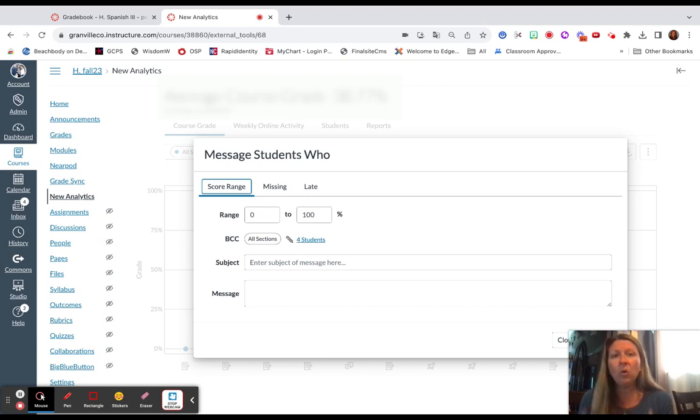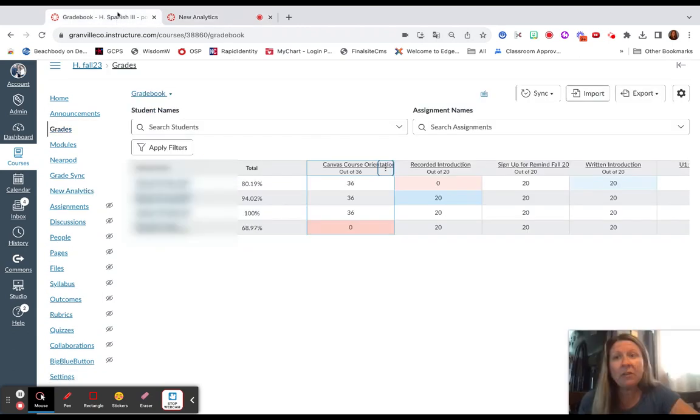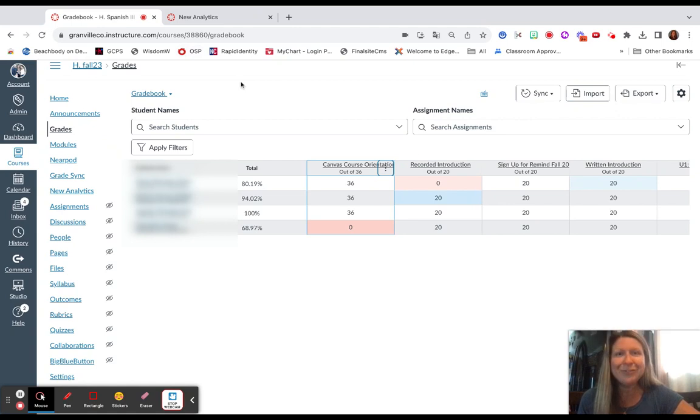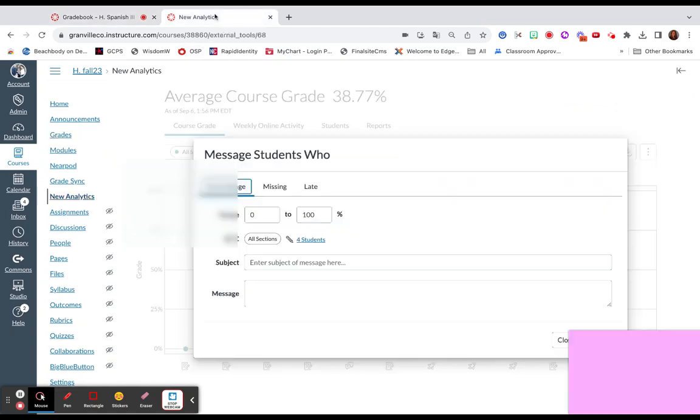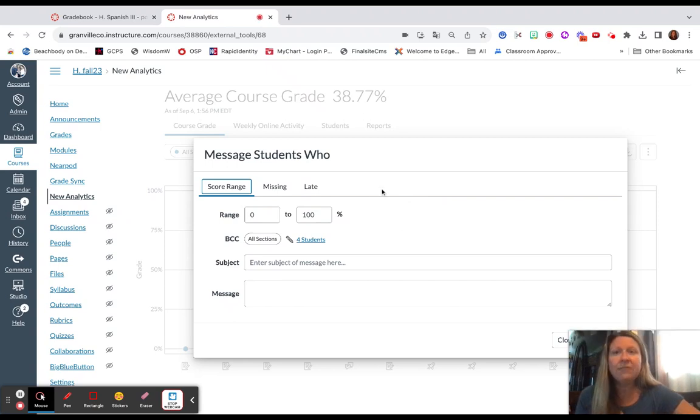This is by overall grade. So from the Grades tab, you can send messages to particular students, Message Students Who assignment by assignment. But you can message students with overall grades from the New Analytics tab.